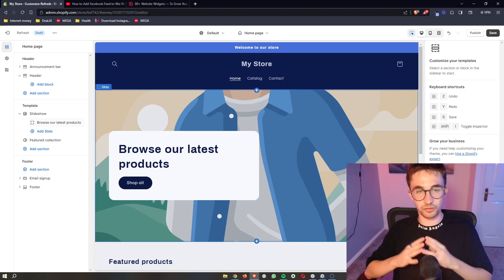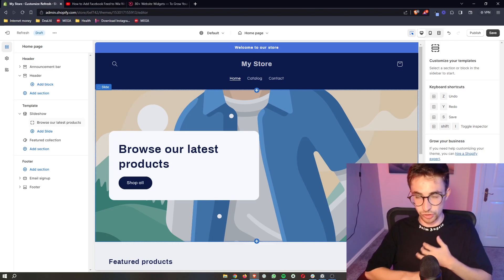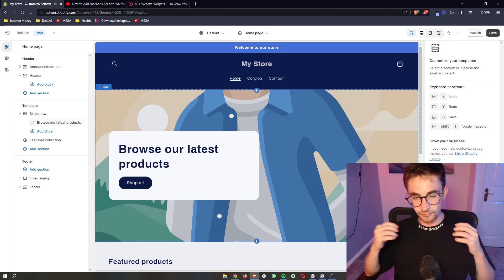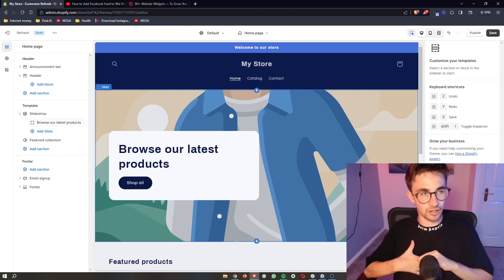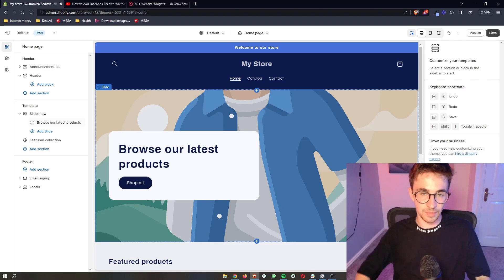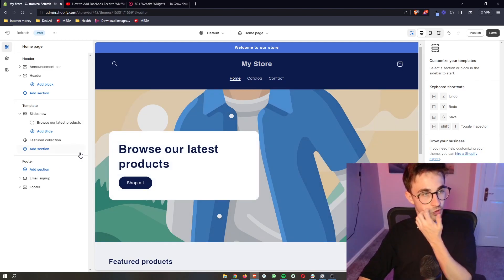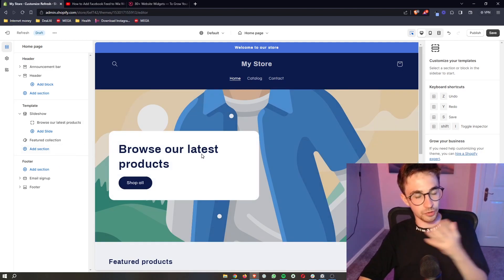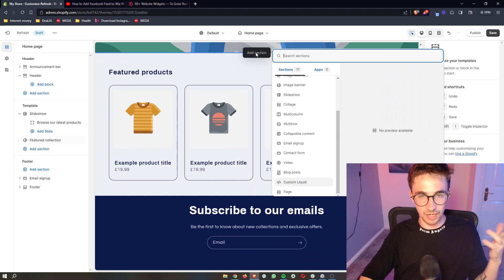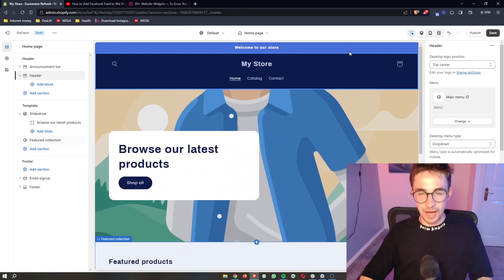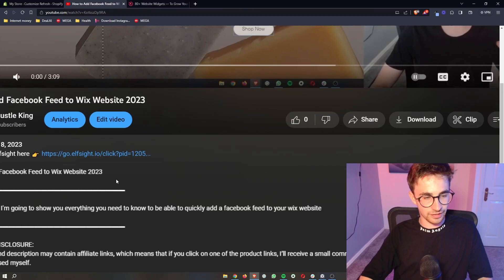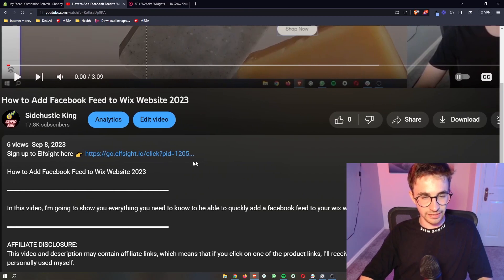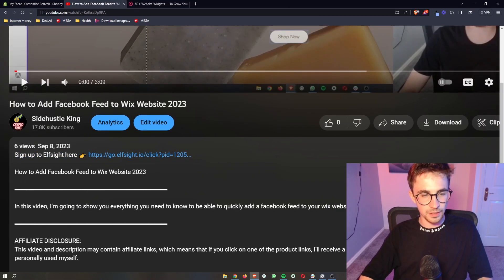This will work with any theme that you choose, so keep that in mind. The first thing that you want to do is open up your Shopify editor so that we can make changes, and once you have the editor open, all you need to do is click the first link in the description of this video.